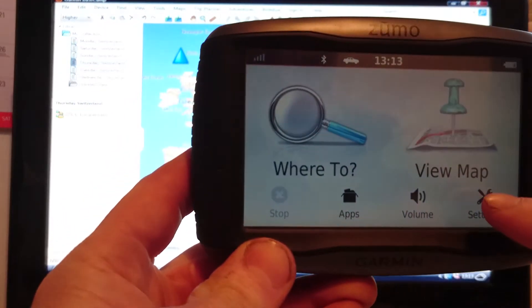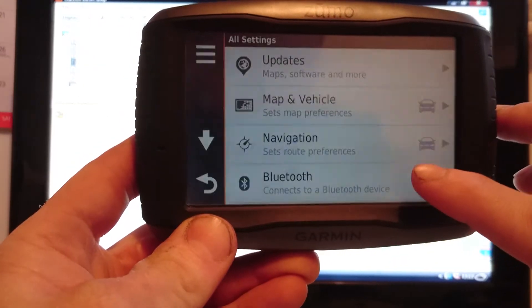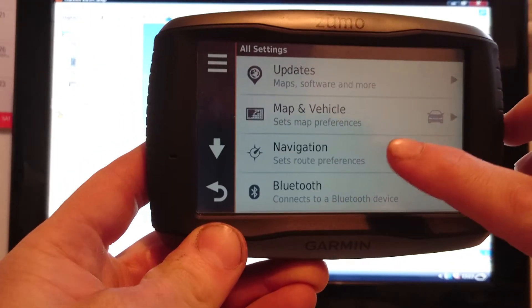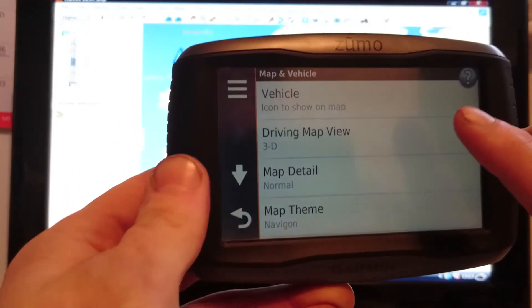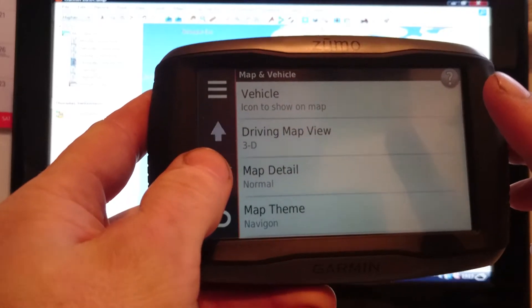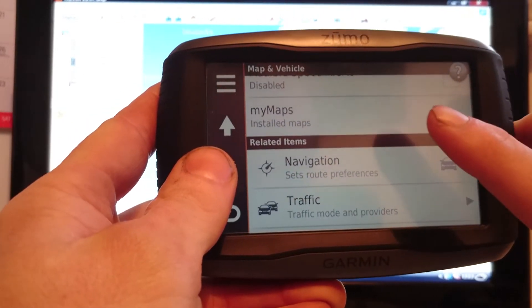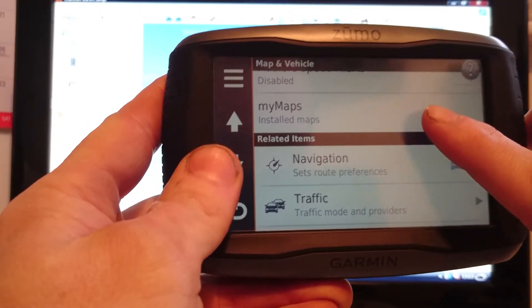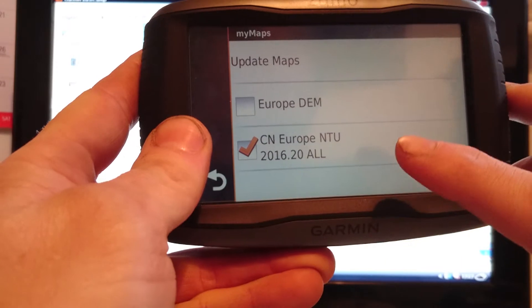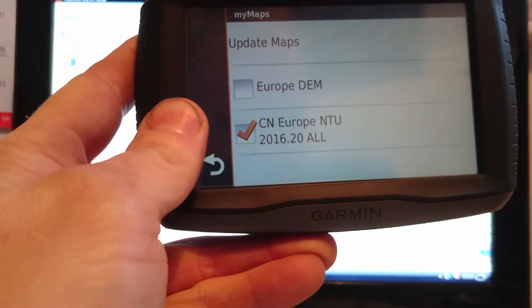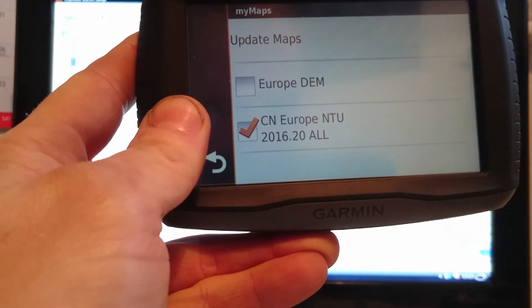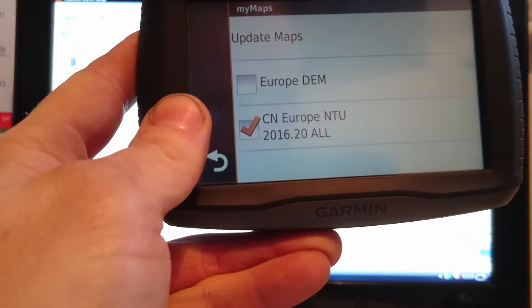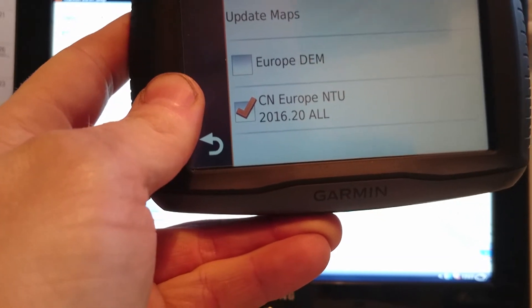So on mine I go to settings, I go to maps, and then I scroll down and I get installed maps. Click on installed maps and you can see that on my sat nav I've got the Europe 2016.2 map set on there.